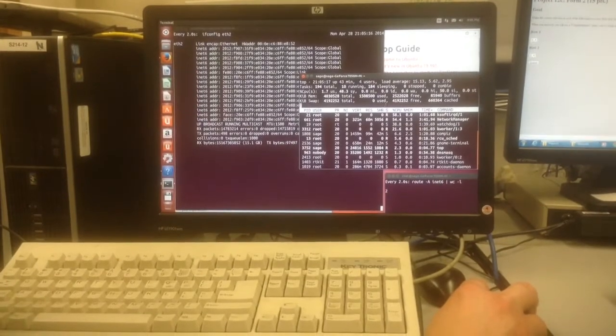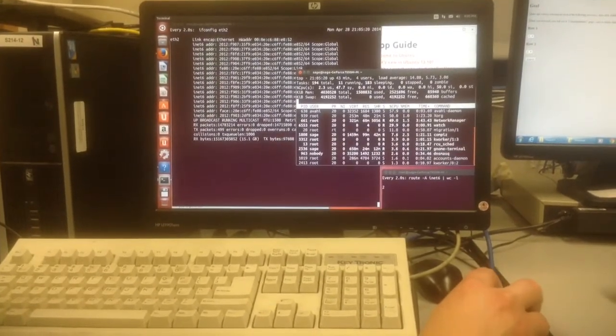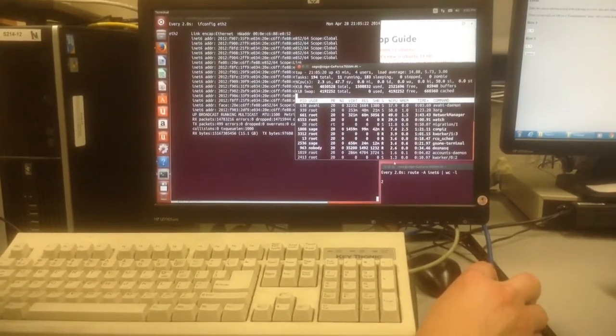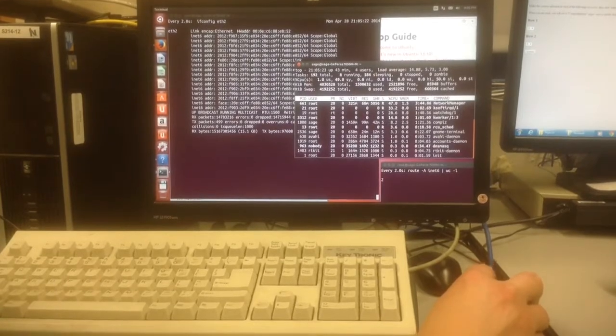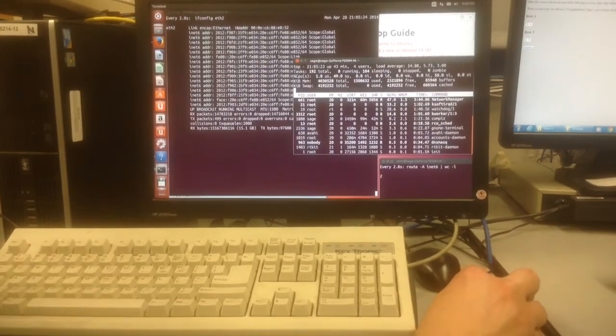And you notice here I still have 0% idle. So this machine is acting like good old Windows XP used to, at a much earlier version of this flood.